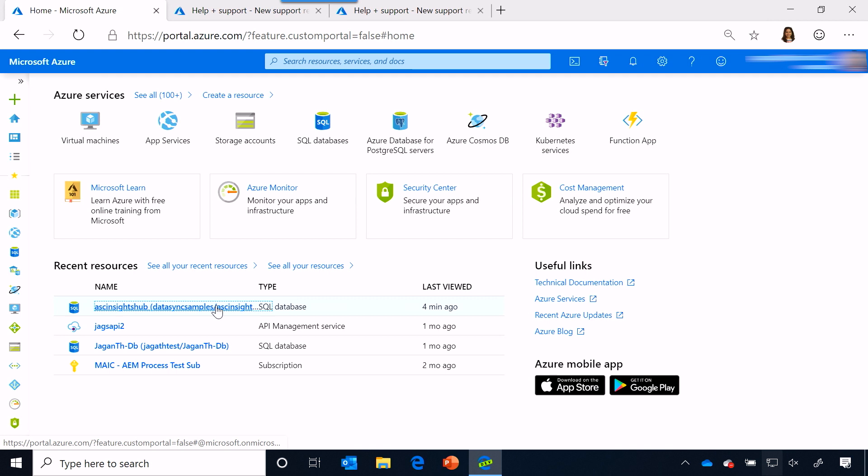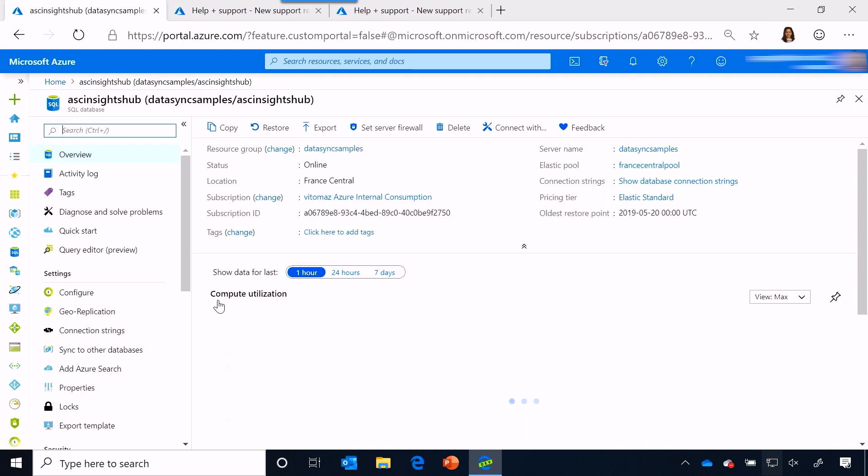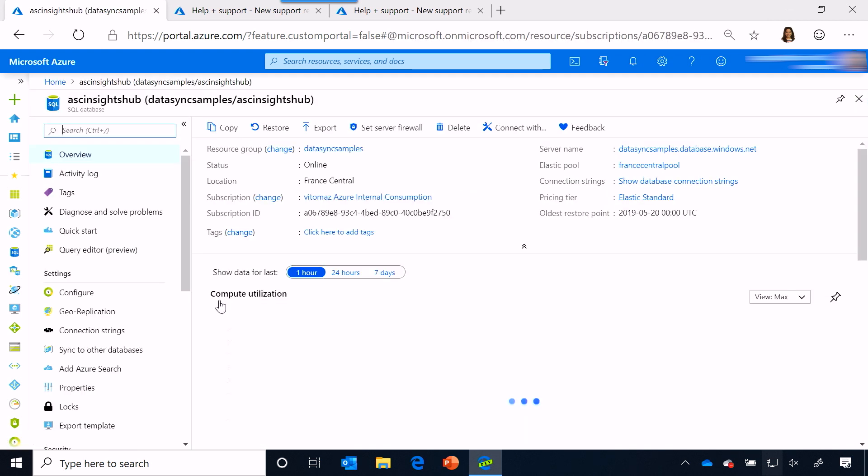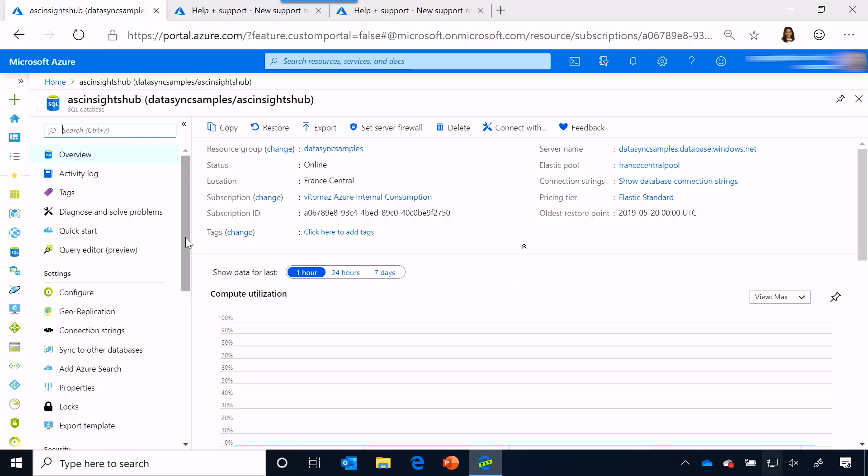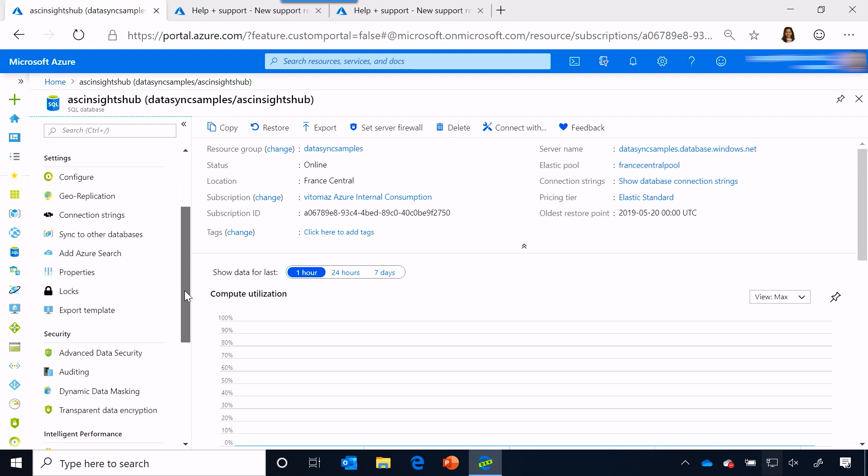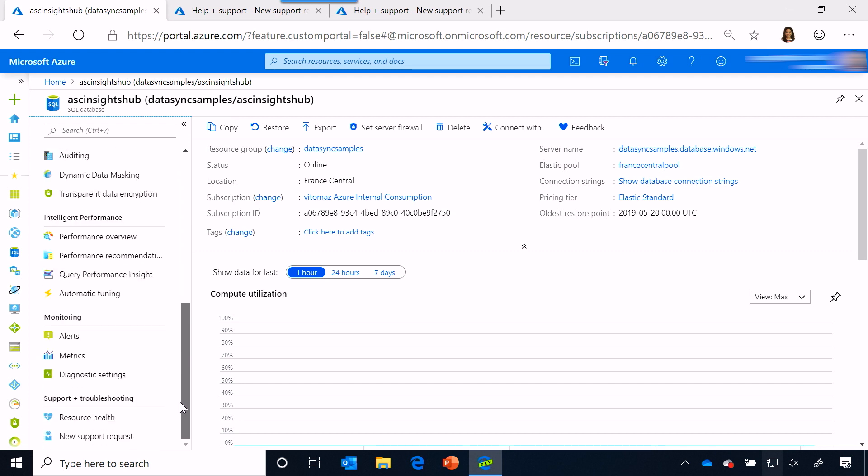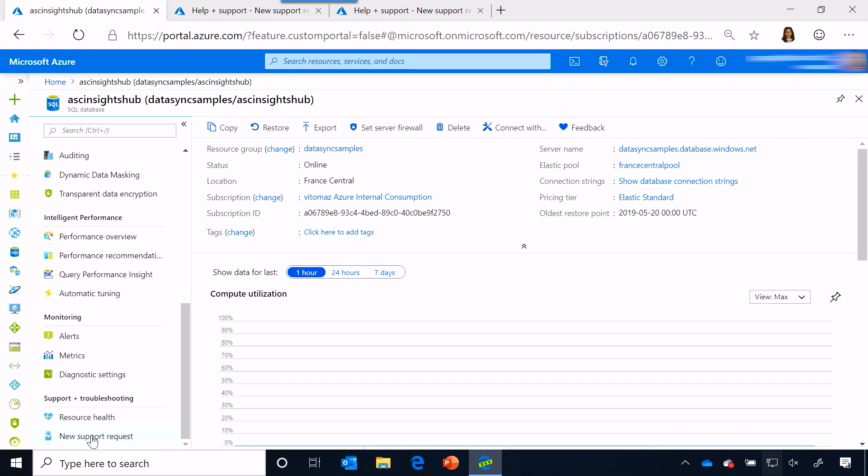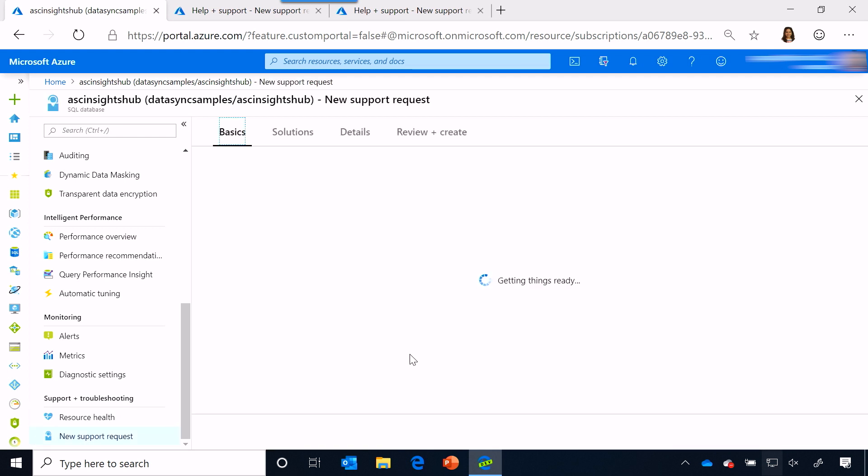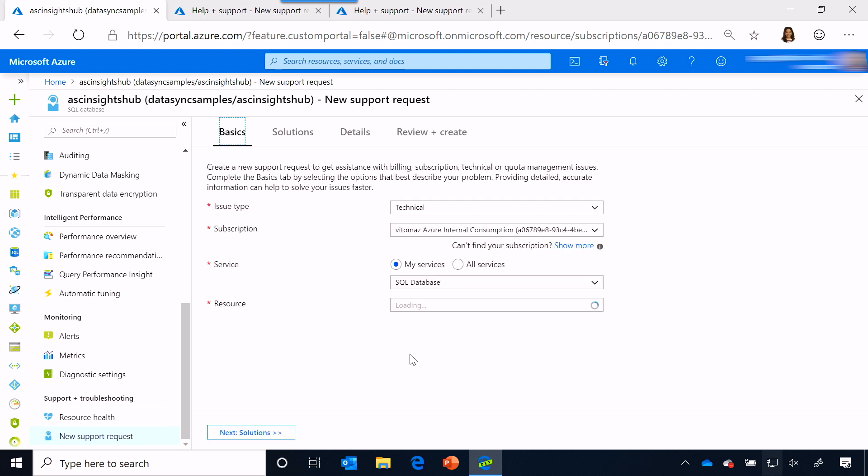Now, I have a SQL DB resource here, and suppose I'm having SQL Data Sync issues with this resource. In the resource menu tab, you can actually see this new support request link. And this is actually available for all the services. Once you click on that, as you can see, we will pre-fill some of the information that we already know about the resource.